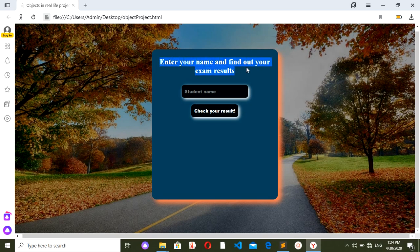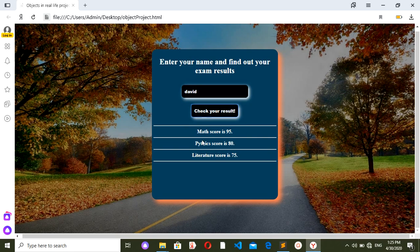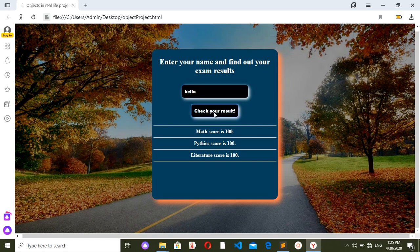As you can see it says 'enter your name and find out your exam results'. If I enter my name David it will give me results from three subjects. If I enter another name, for example Sean, it will give different scores. And for example if I enter Bella, she's a girl, you can see different results for different students.